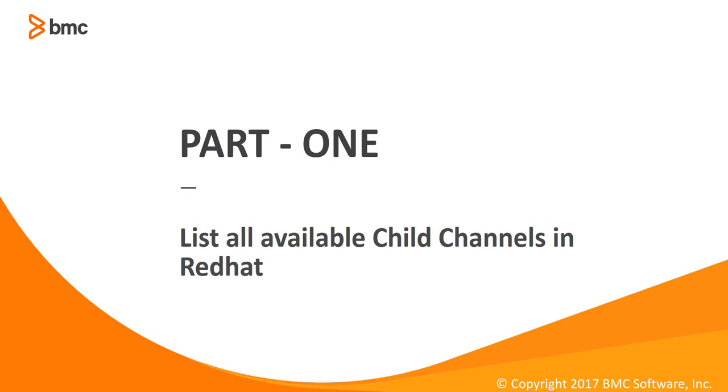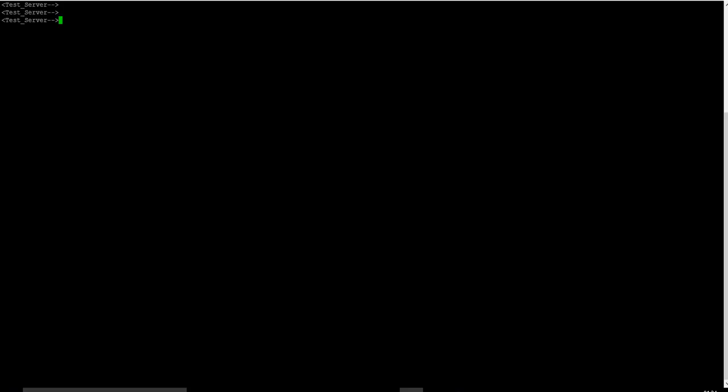So let's get started. There are two ways of listing all the child channels. The first one is using the offline downloader and the second one is using native OS command RCT. So we'll first look at how to list all the available child channels using the BSA offline downloader.